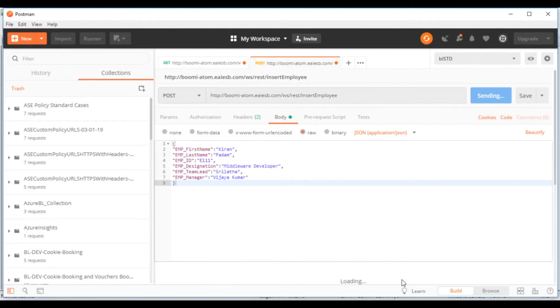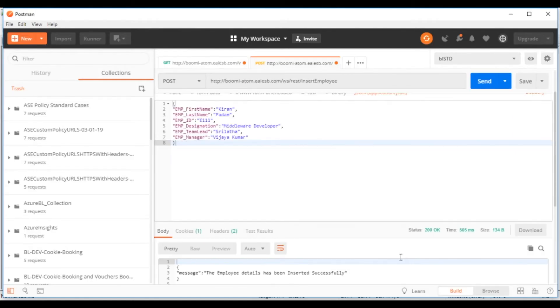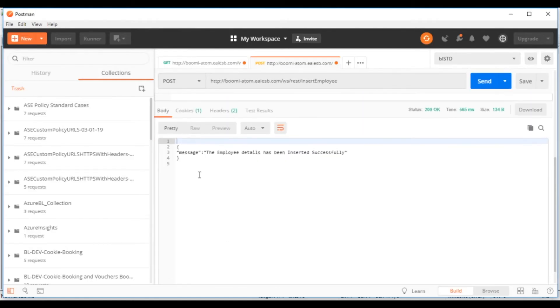Here you can see the response as the employee details have been inserted successfully.